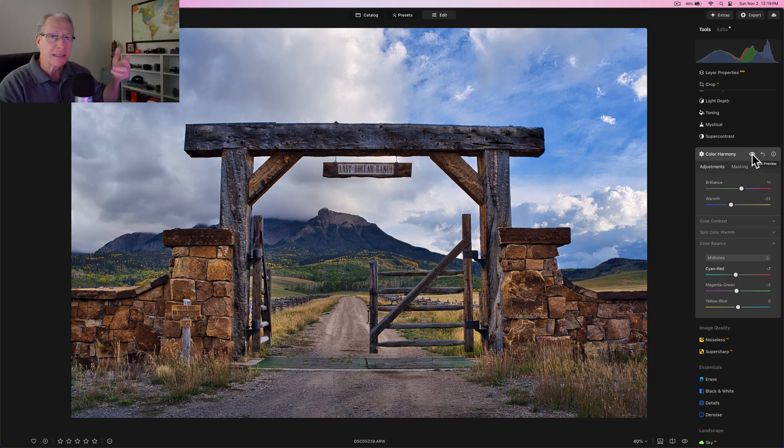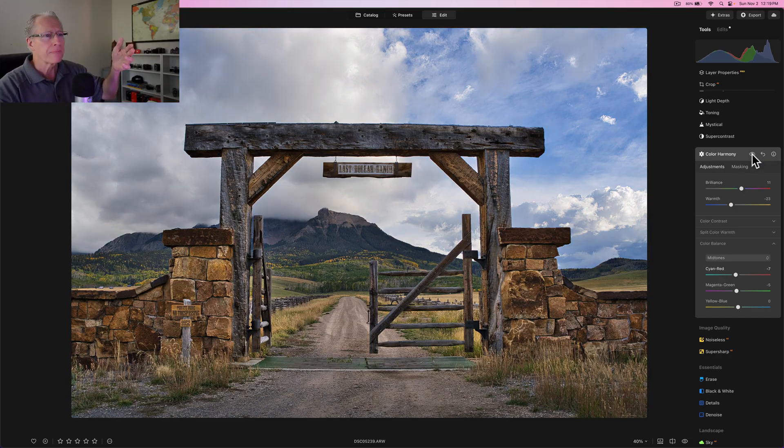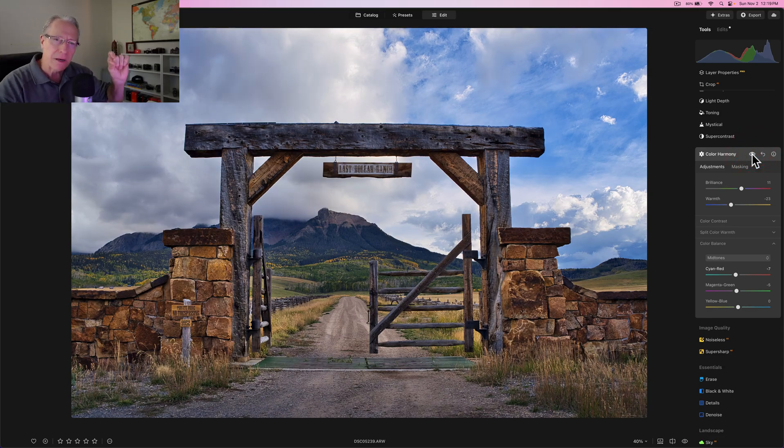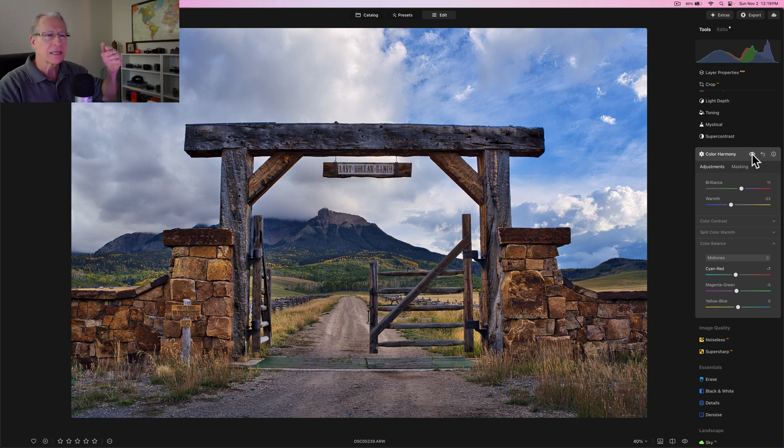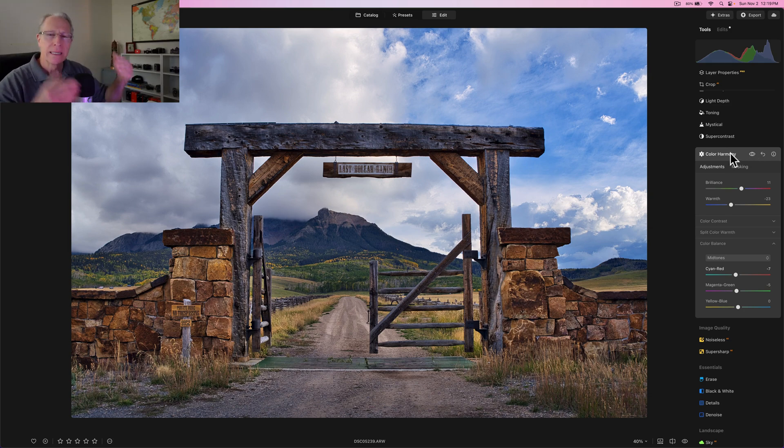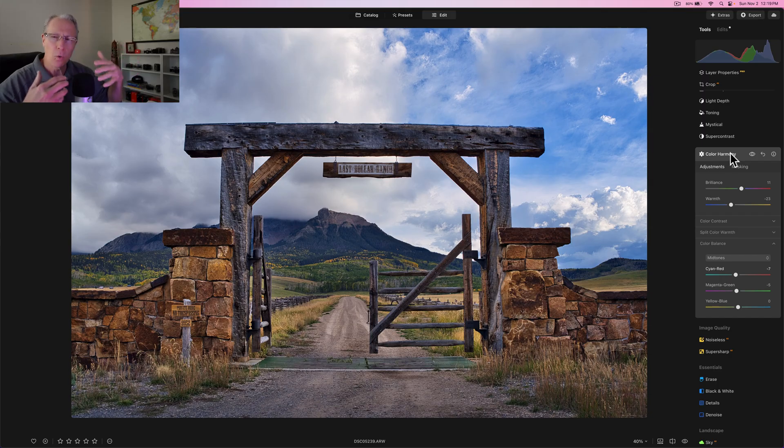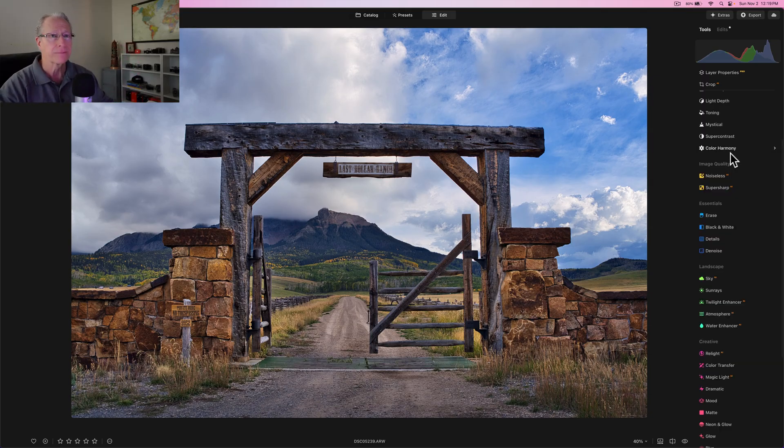And I'm going to go into the mid tones and just do a little bit here. And that's going to be a negative seven actually toward the cyan, which you might think looks a little bit weird, but then I come back and do a negative five on the magenta and it balances out that color nicely. And I like that overall look. I think I've got a nice balance to the colors.